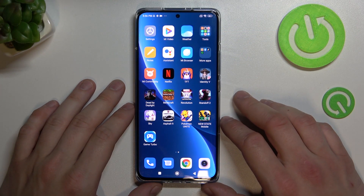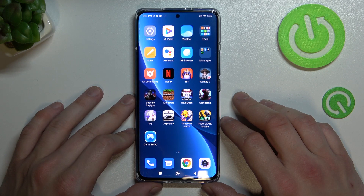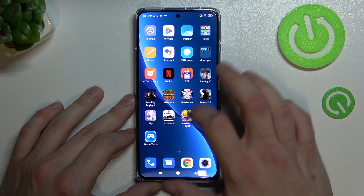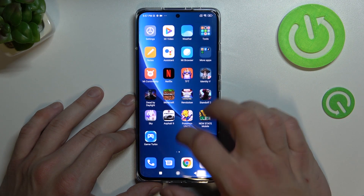Hello, in front of me I've got Xiaomi 12 Pro. In this video I'll show you how to enable and disable AppDrawer. As you can see right now AppDrawer is disabled.